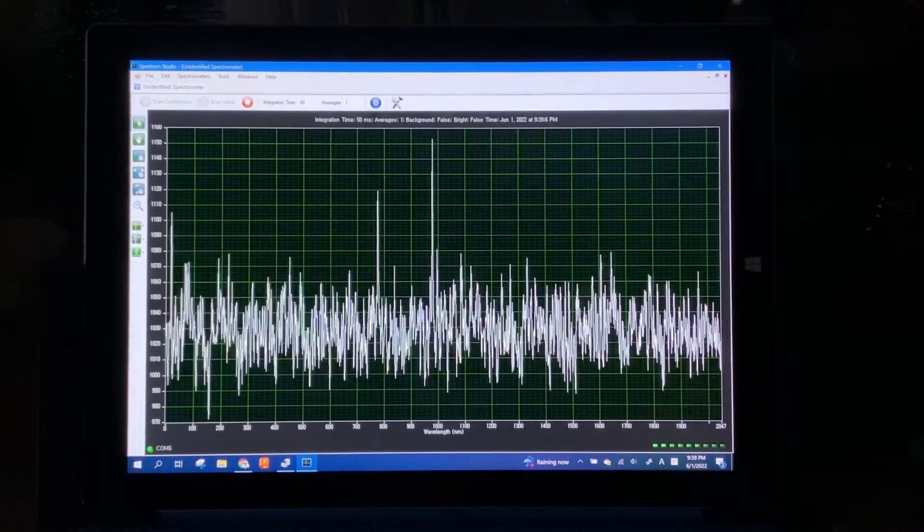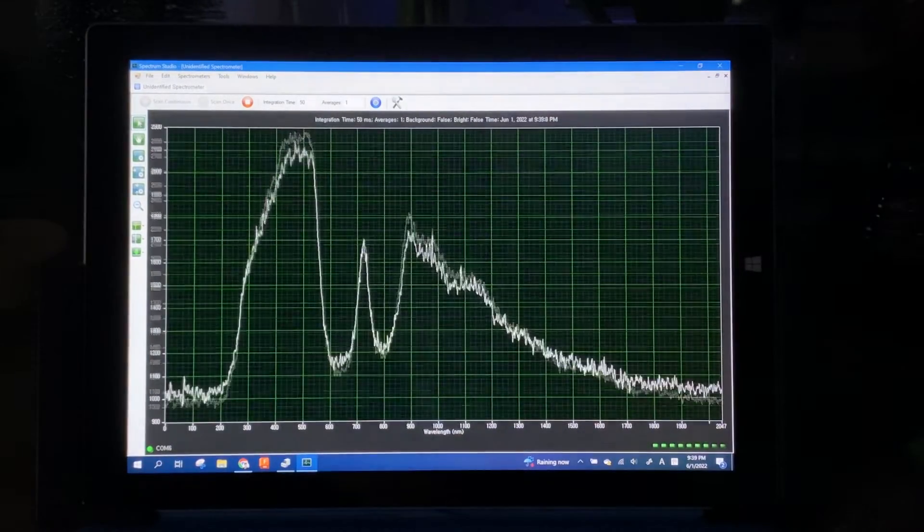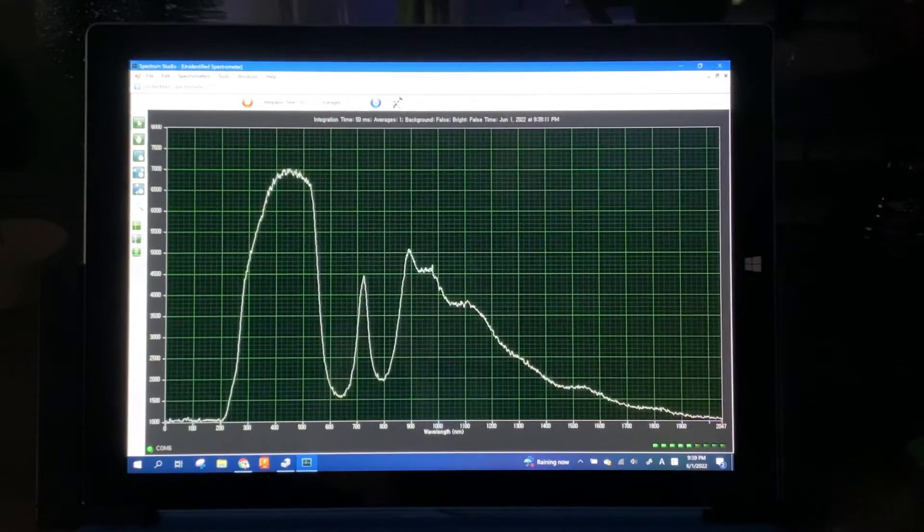This is the spectrum of a UV flashlight, and it has a peak of about 400 nanometers, which is about right.